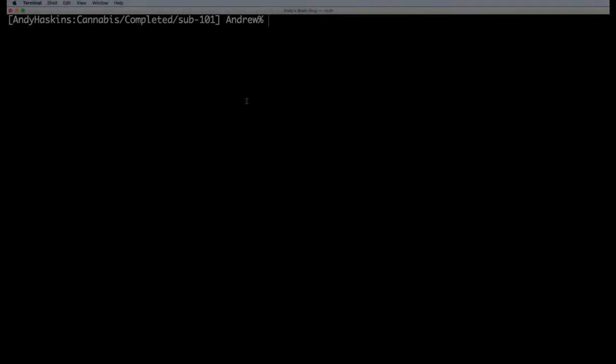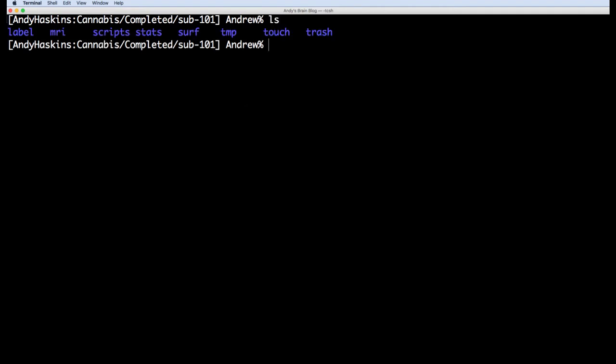Once ReconAll has finished, it will populate the sub-directories for each subject with volumetric and surface data. Here's what the directory structure will look like for a single subject.